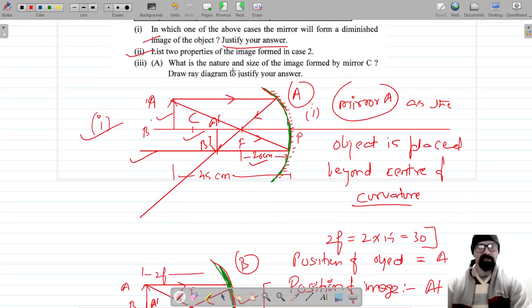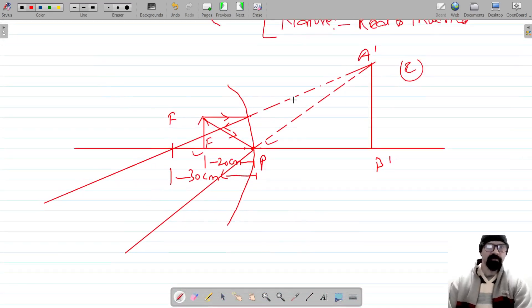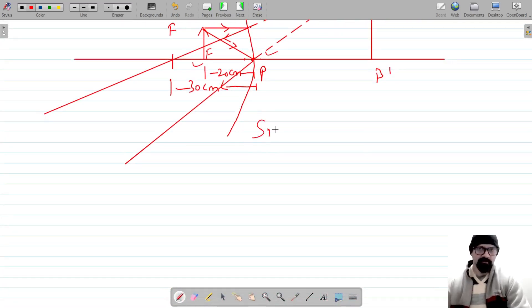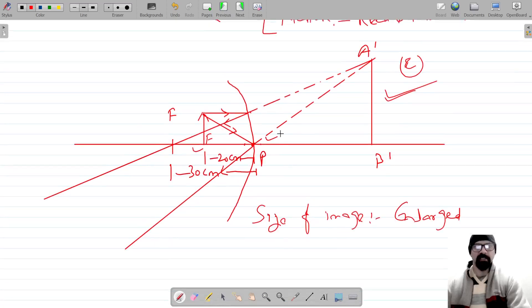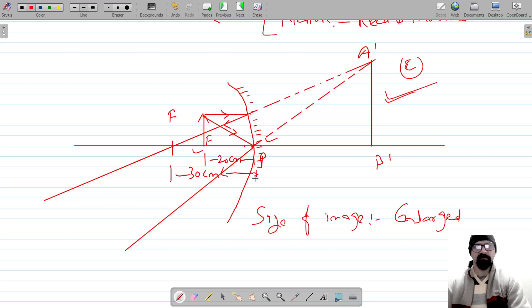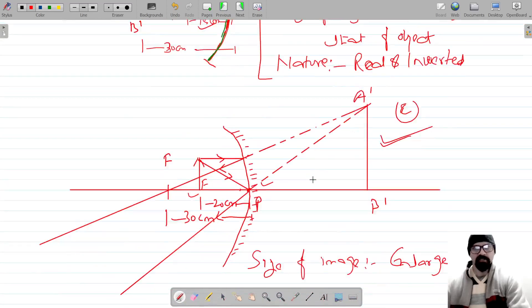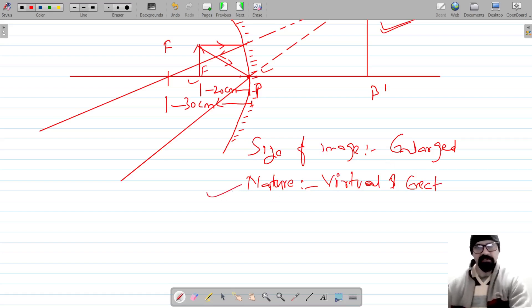Now, what is the nature of the image formed by mirror C? The size of the image is enlarged — this is the image formed as A-dash B-dash. It is formed behind the mirror. So the image is enlarged, and the nature is virtual and erect, because it is not formed by the actual intersection of rays.